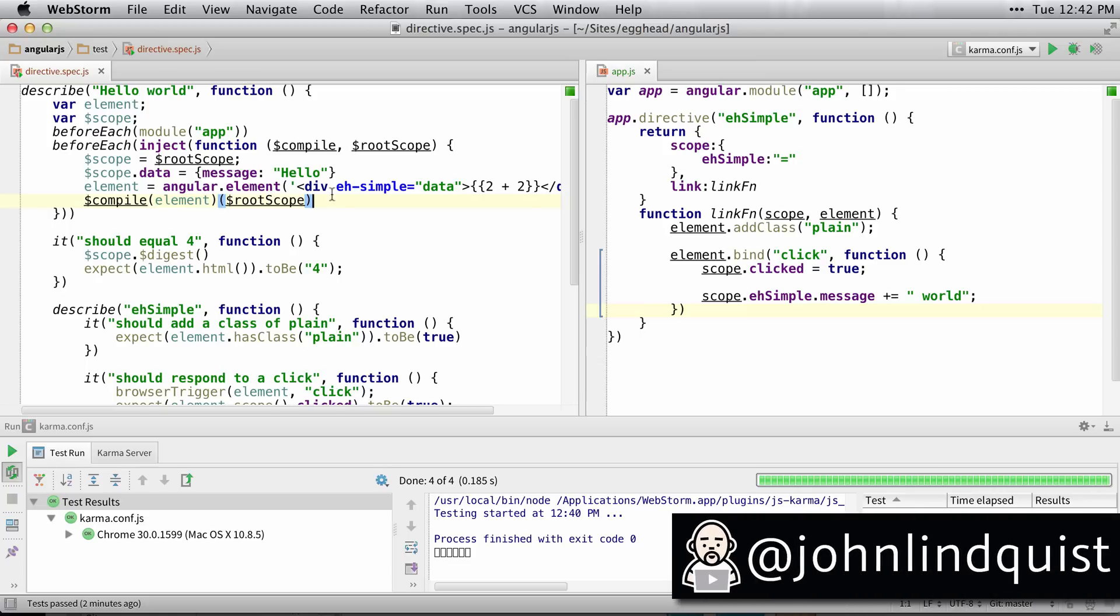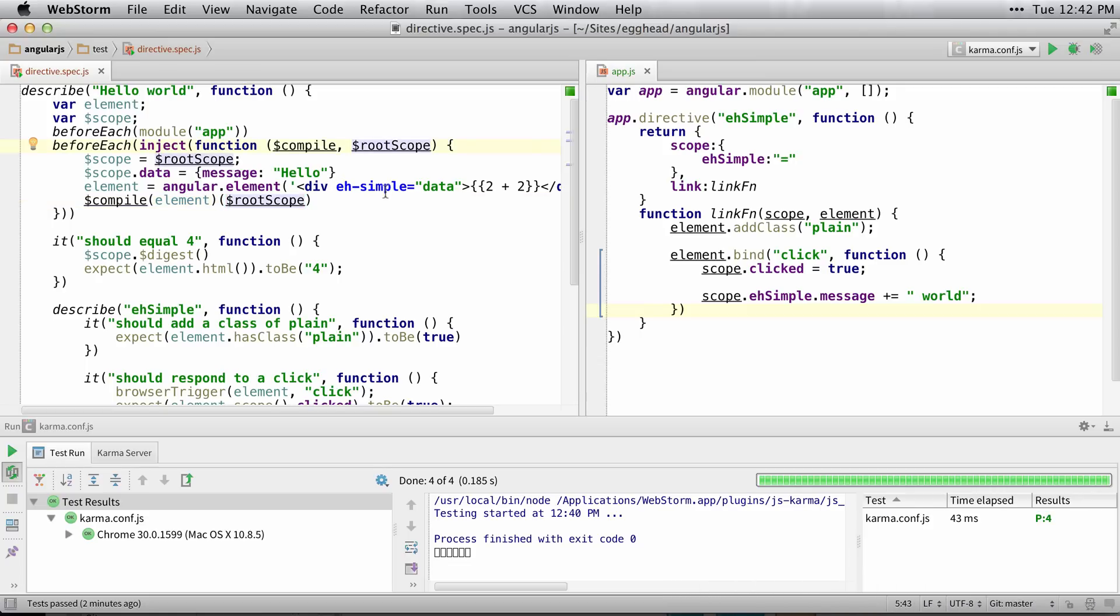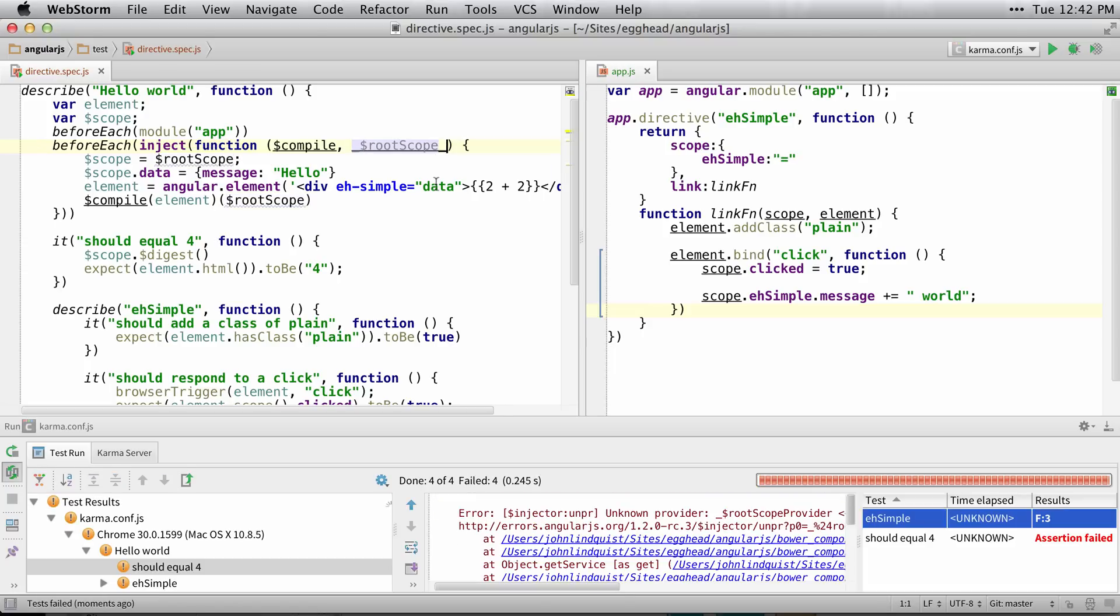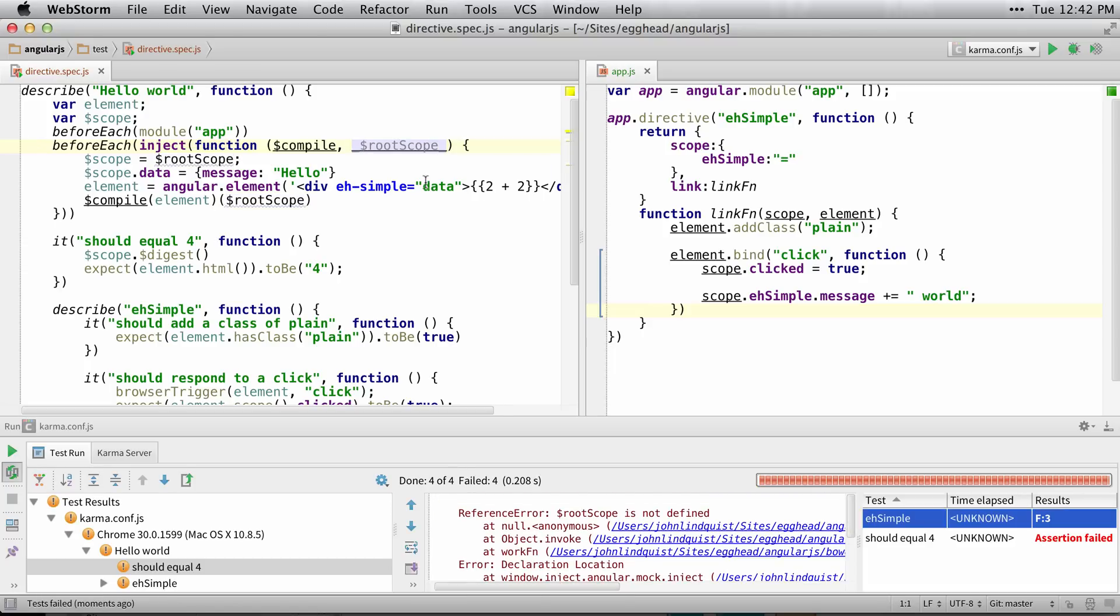A very common practice you'll see when testing is instead of when you inject something like rootScope, instead of just injecting it like I normally would, they would put an underscore in front of it and an underscore behind it.